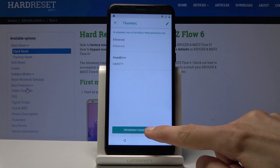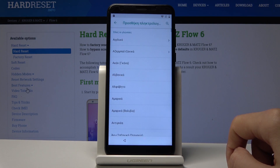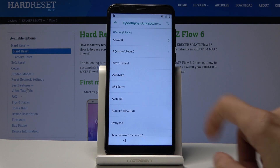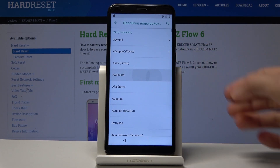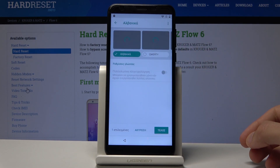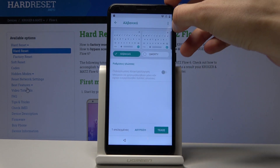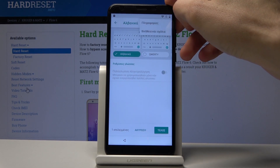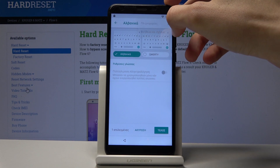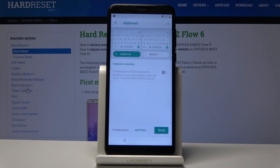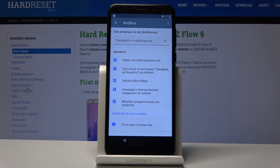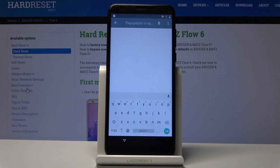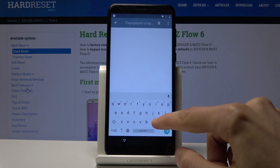Tap on the bottom, tap on whatever — it doesn't matter. Then tap on the three dots and go into Help and Feedback, which is the second option from the drop-down menu.